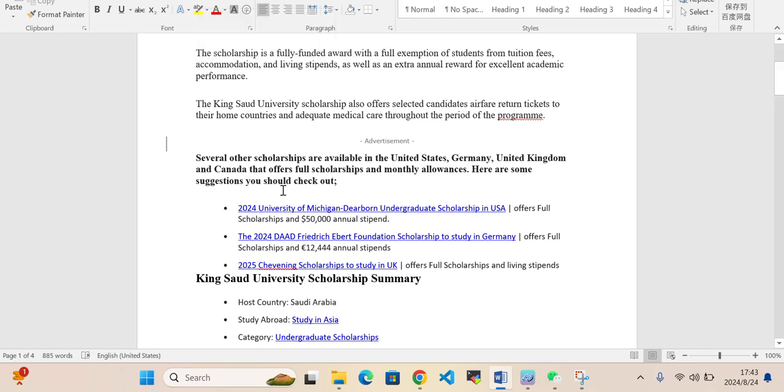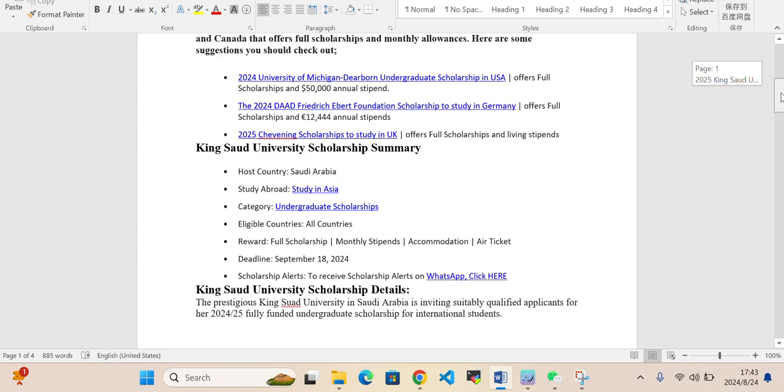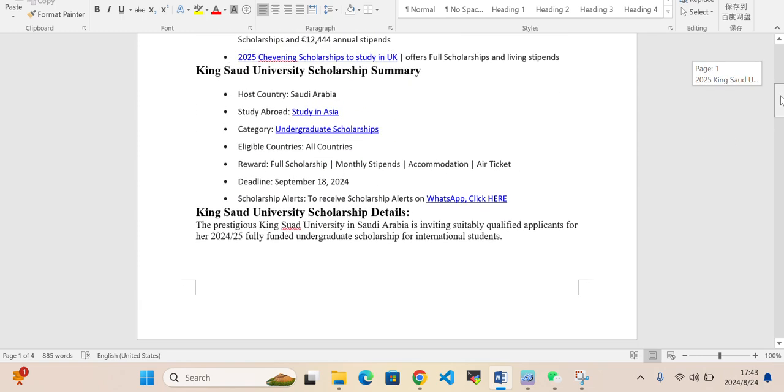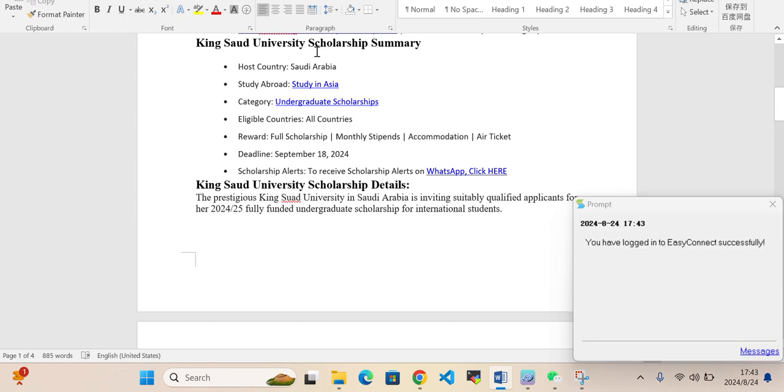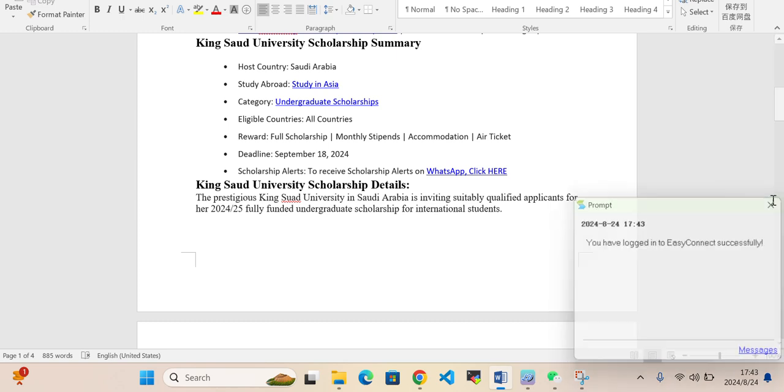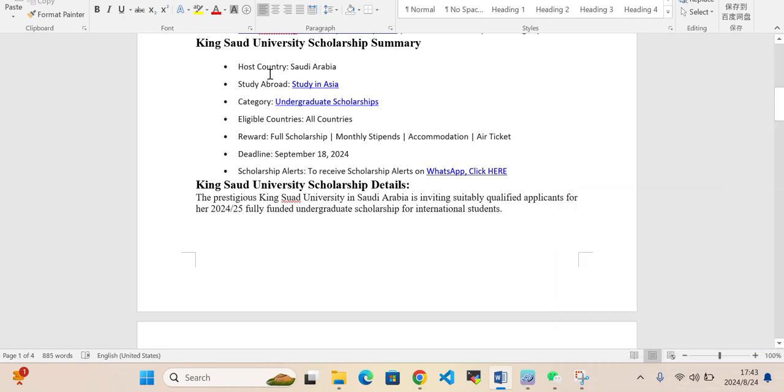The King Saud University summary: host country is Saudi Arabia, you will study in Asia, categories include undergraduate scholarship, all countries are eligible to apply. They will provide full scholarship with monthly stipend, accommodation, and also air tickets. Deadline is 18 September 2024.